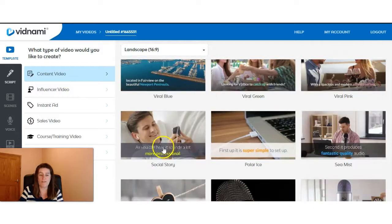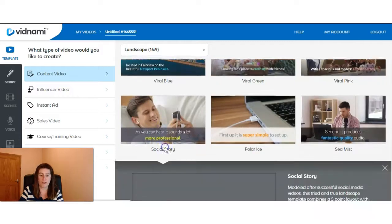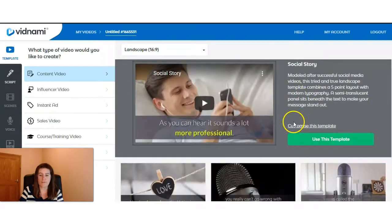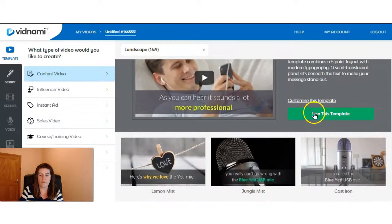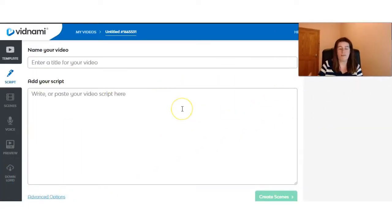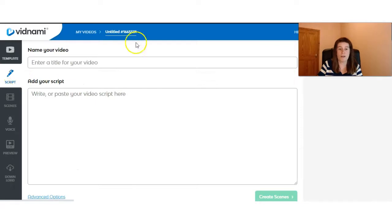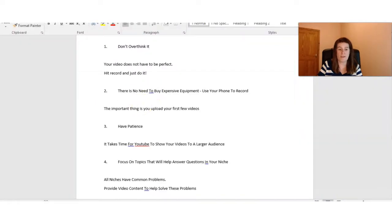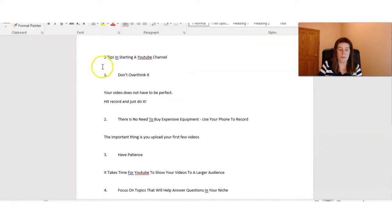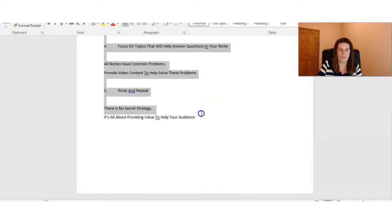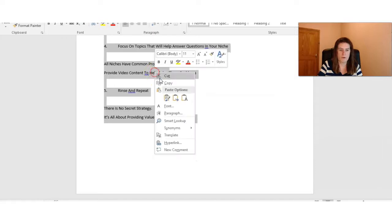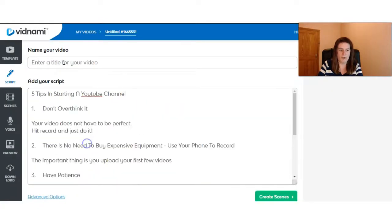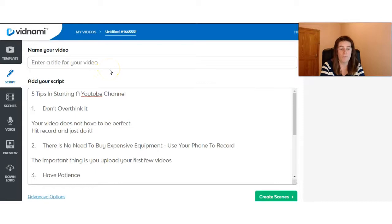For this video, we'll select this one here and it'll ask us to use this template and we'll go ahead. After we select our template, it automatically brings us into the script area and this is where I'm going to go and get our text. So I'm going to copy and paste this information into the script.